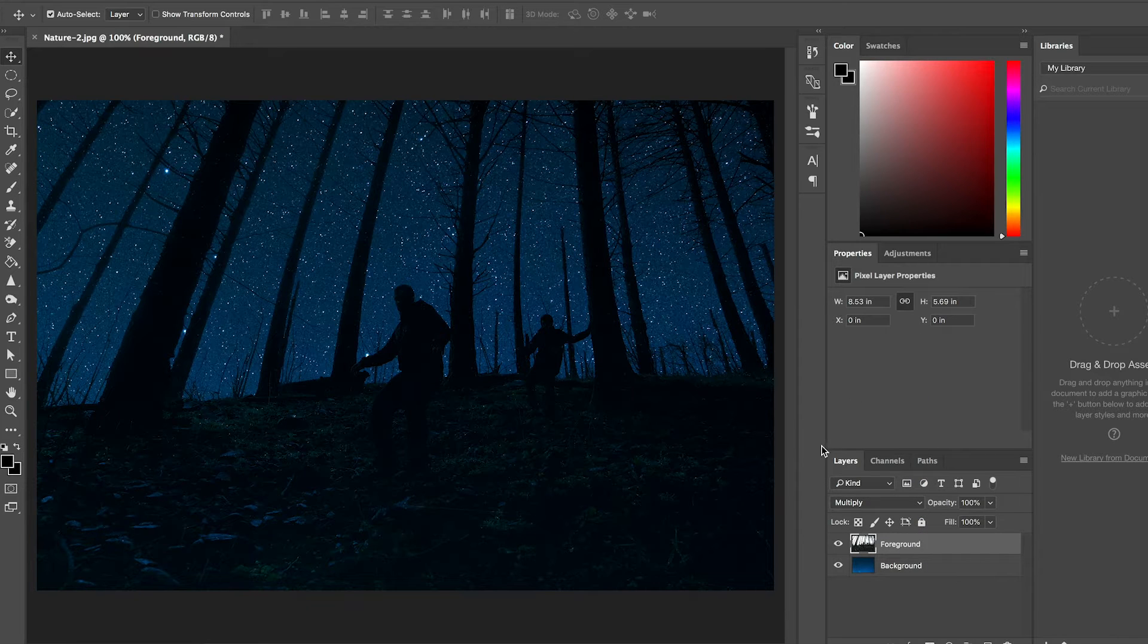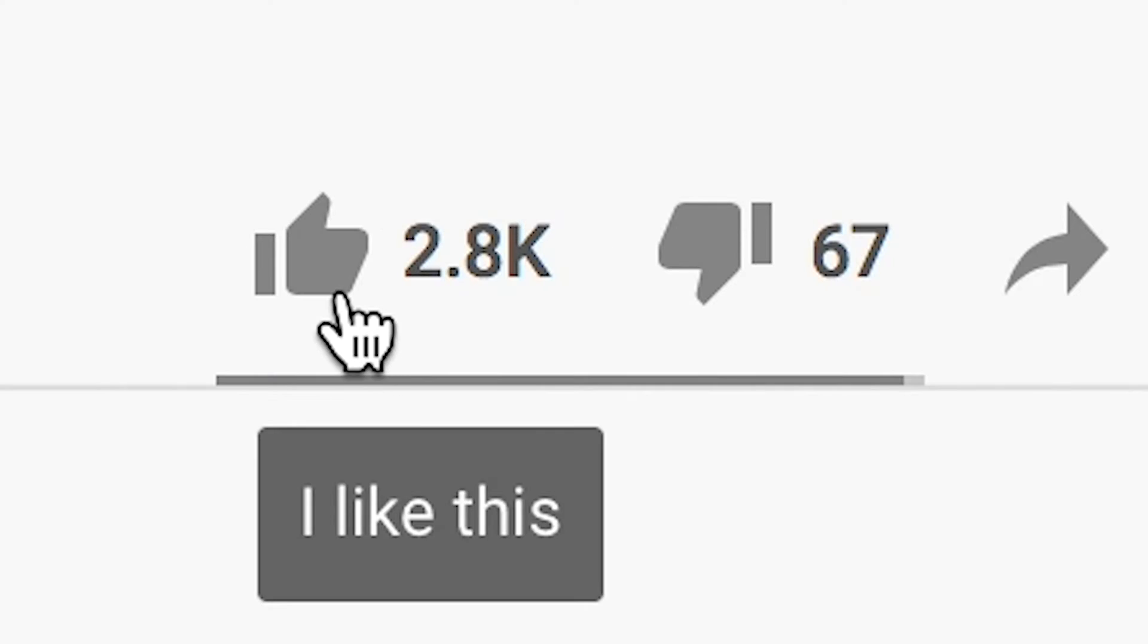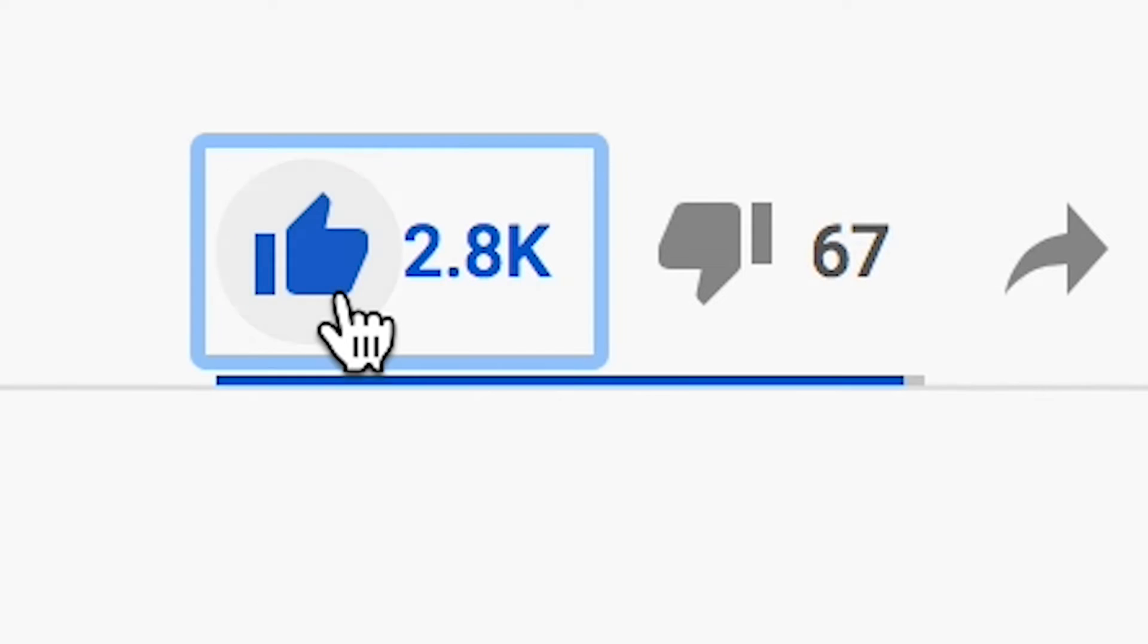I think this one would make for a cool thumbnail. If you agree, make sure to like the video for the YouTube algorithm so others can see the thumbnail as well.